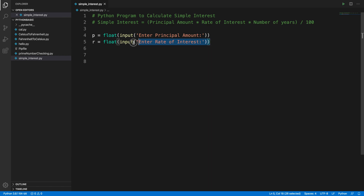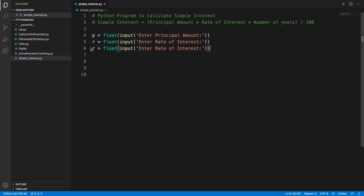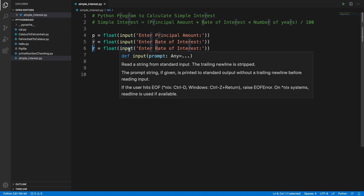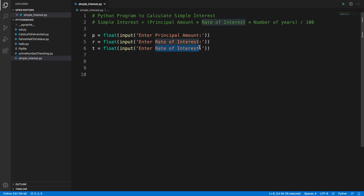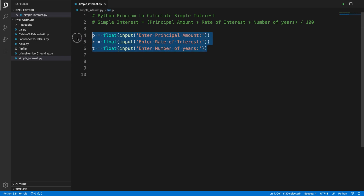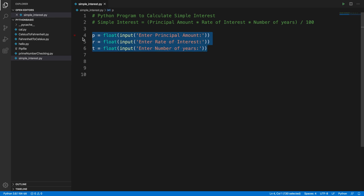By this line we are taking the total rate of interest. Then we have to ask the user to enter the number of years. Same way, we copy the line and change the variable to t — t for time, meaning number of years. So we are capturing three inputs from the user: principal p, rate of interest r, and number of years t.